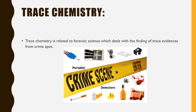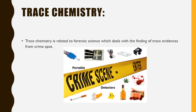Trace chemistry is related to forensic science which deals with the finding of trace evidences from crime scene. Trace evidences are found, preserved, and analyzed so that the case is solved.